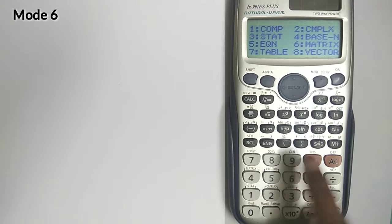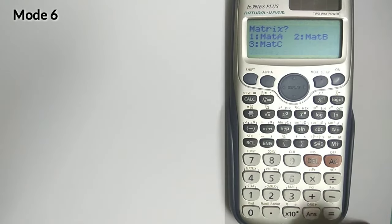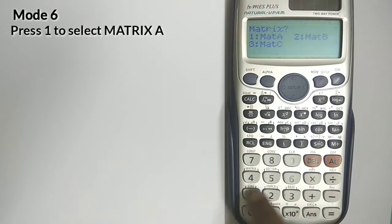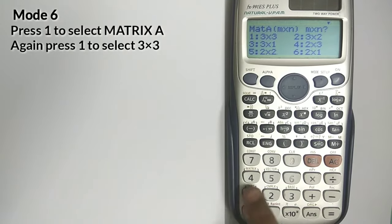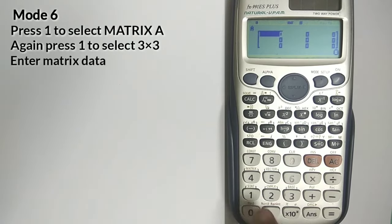First select the mode, Mode 6. Now select the Matrix A and 3 into 3 dimension.